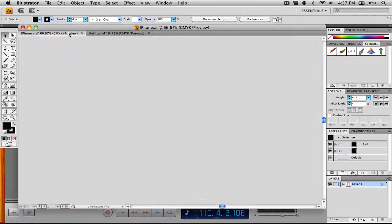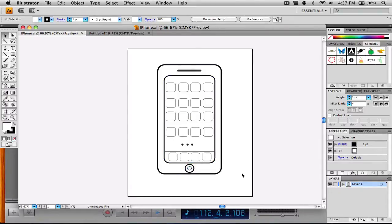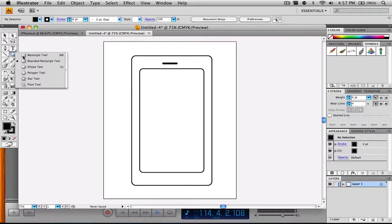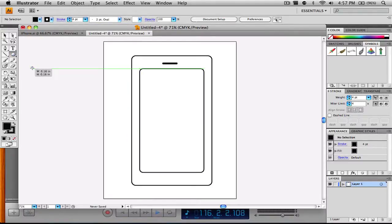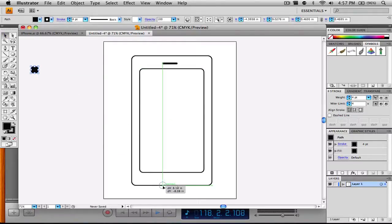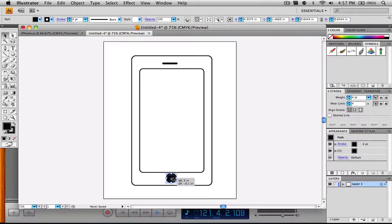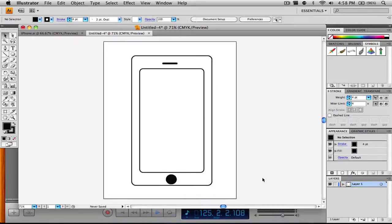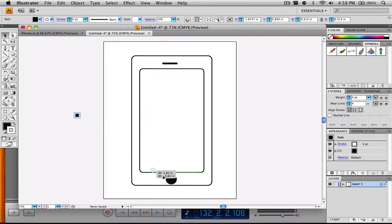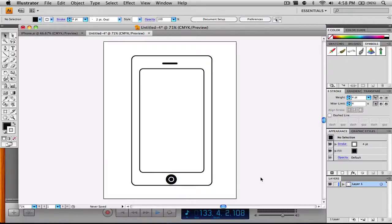Now what we're going to do is create the home button. We're going to make it look like the real iPhone's home button by selecting our ellipse tool and holding down Shift to create a perfect circle — that's going to be our home button. We'll stick it right in there and make it a little bigger. Then we're going to change the stroke color to white and create another little circle inside, dragging it into the home button circle. And there we have a little circle home button with a white stroke, just like the real iPhone.